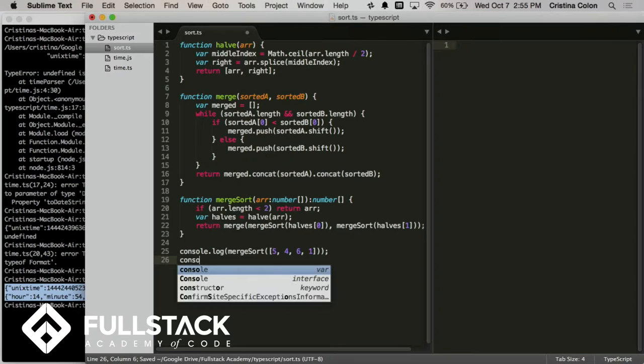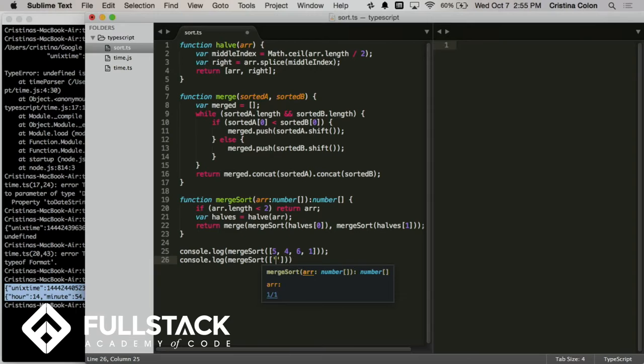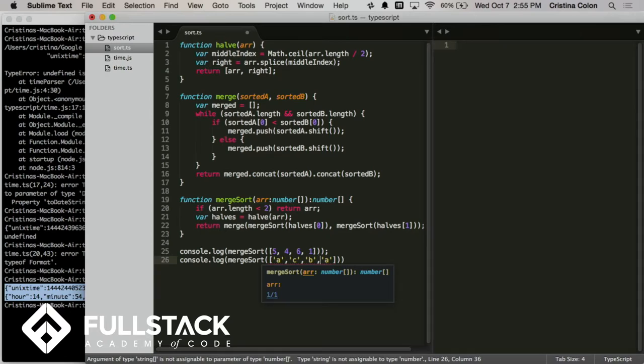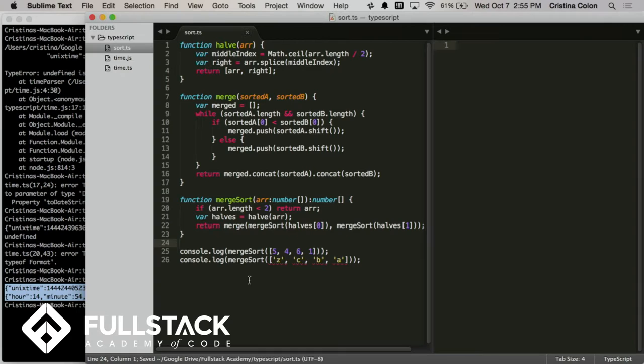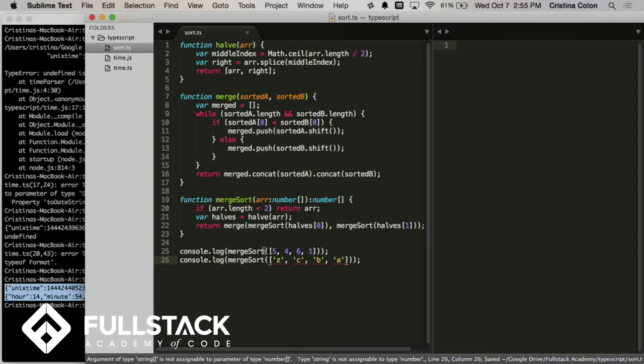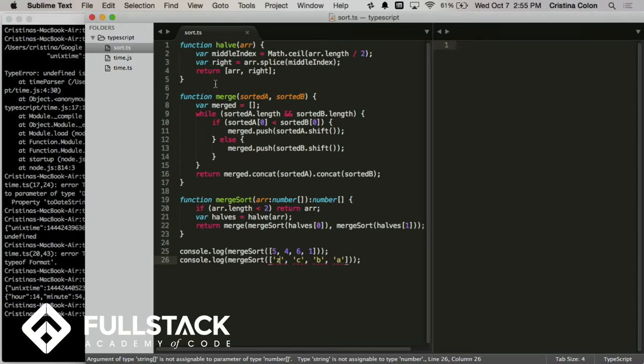But now I've kind of painted myself into a corner. Because what if I want to merge sort an array of strings or chars. A, B. I should make that C. And now B. And now Z. Make that A. Put Z over here. Give it some work to do. So now we're getting errors that the linter is highlighting. And if I try to compile this, it will also error.